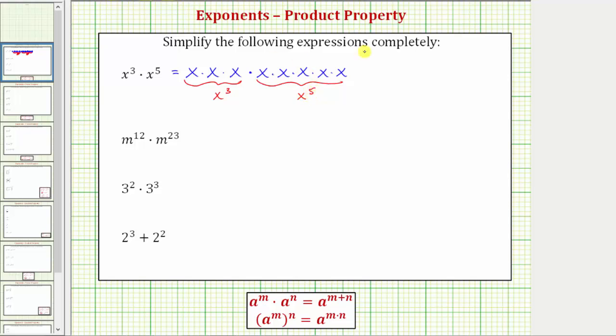And if we find this product, notice how we have three plus five, or eight factors of x, which means this product is x to the eighth.